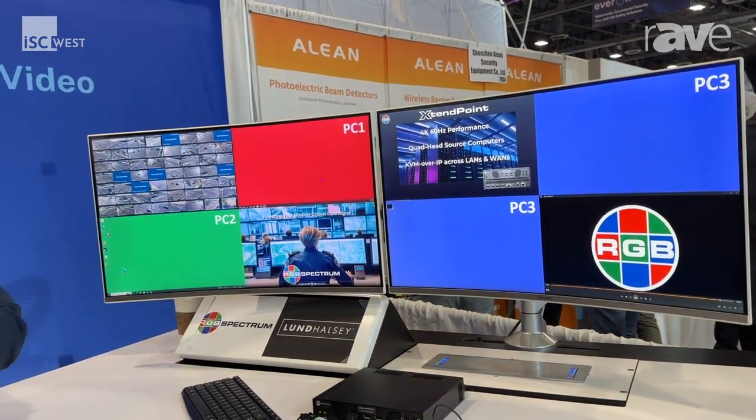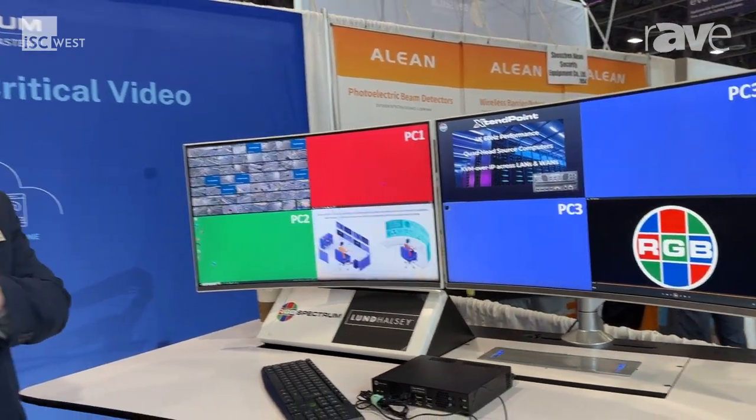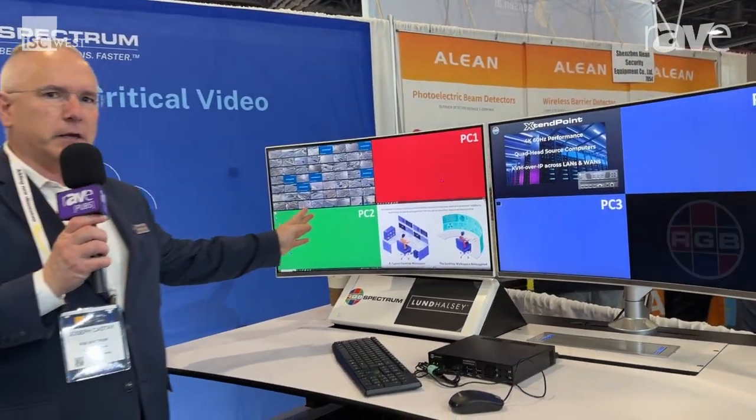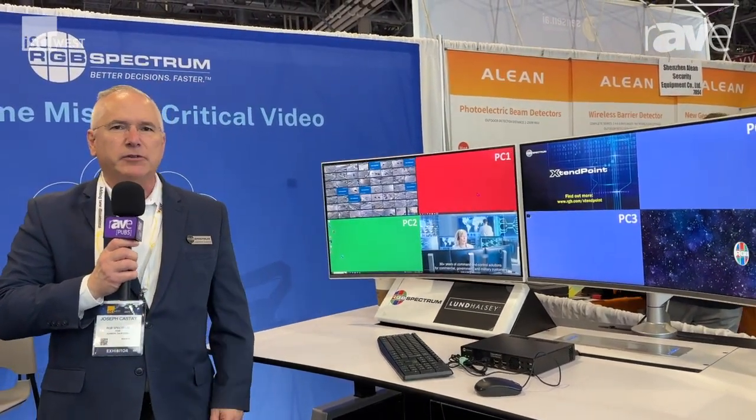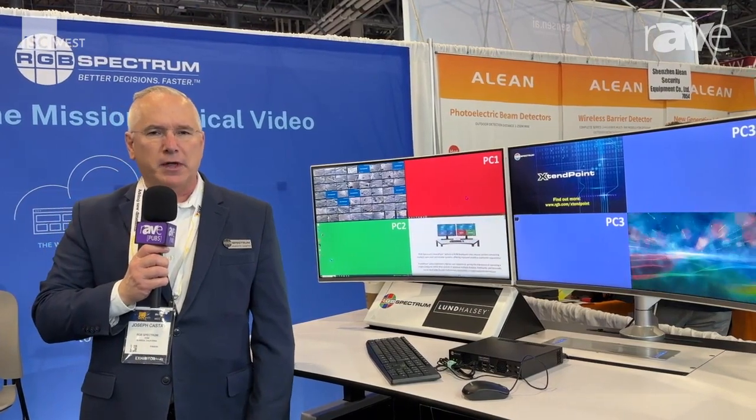The additional benefit is that each one of these individual stream sources are made available native to my video wall processor. This gives you complete visual awareness to make decisions faster. For more information, reach out to us at rgbspectrum.com.